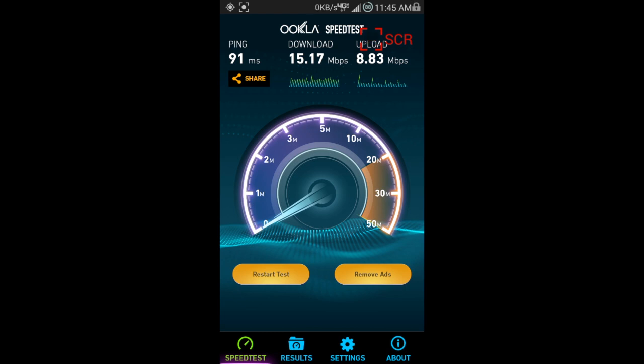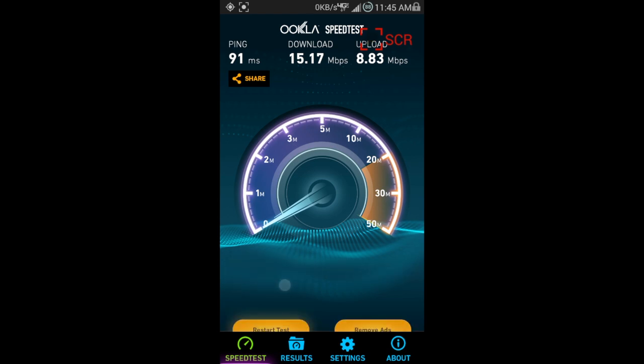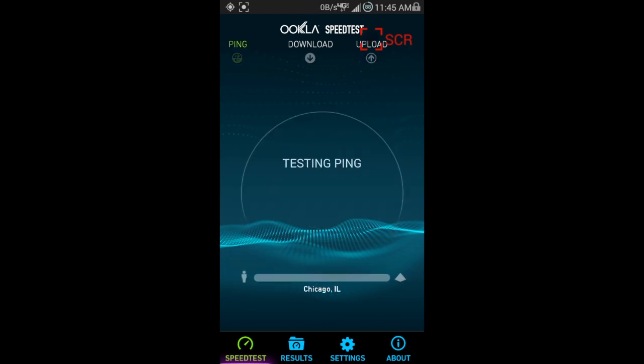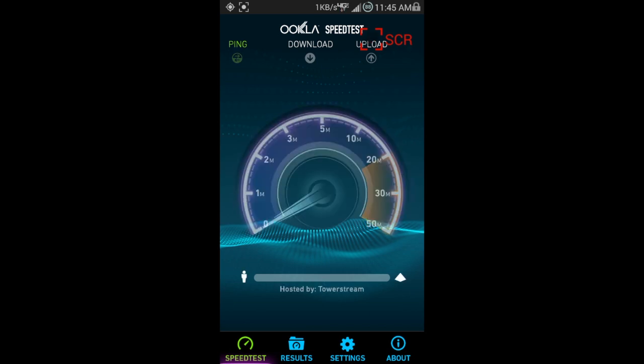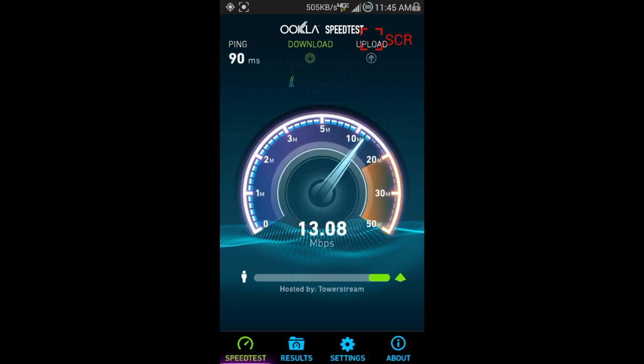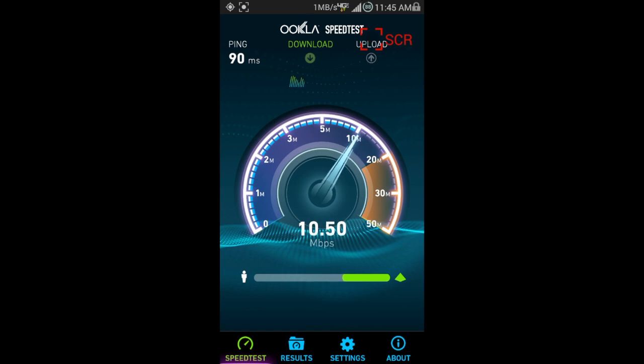As you can look right now, last speed test was a 15.17 download, and that's pretty good for Straight Talk. I mean, you're only paying 45 a month, so it's not bad at all.